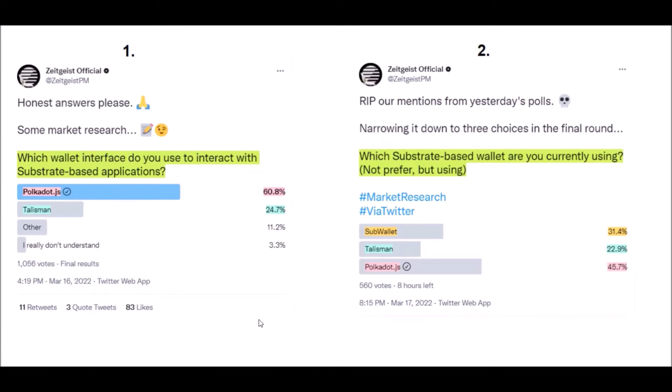Zeitgeist on their Twitter launched these two polls, asking which wallet Polkadot and Kusama community uses to interact with substrate-based applications. Based on the results, Polkadot.js wallet is still most commonly used, followed by Talisman wallet and then some third-party wallets like SubWallet and FearlessWallet.